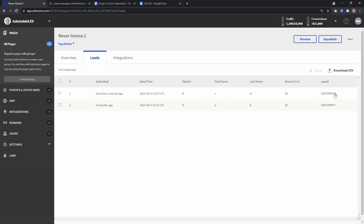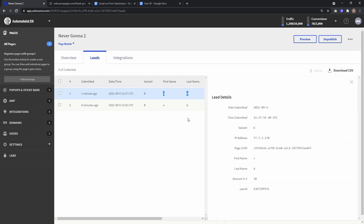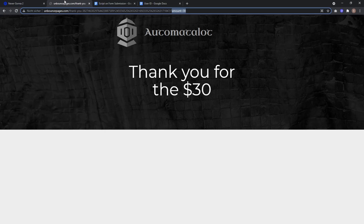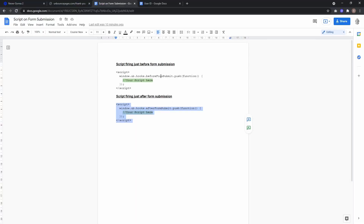So we created a User ID just before the lead data was saved in Unbounce, and this was saved along with the other lead data. Just after saving, the form fields — first name, last name, and user ID — were deleted, so we don't have them as URL parameters when we redirect to the thank you page. Of course, this isn't limited to manipulating form data — you can use any JavaScript here, just make sure it's executed at the right time: either before or after form submission.